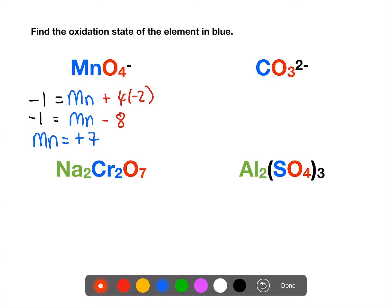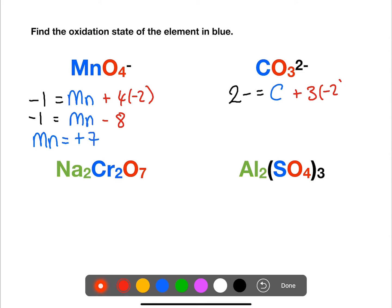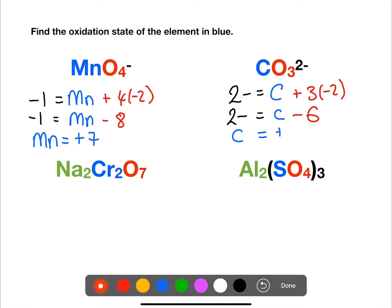In the carbonate ion we have an overall charge of negative two. We are trying to find the oxidation number of the carbon and we have three oxygens each at minus two. If we rearrange this, the carbon has an oxidation number of plus four.